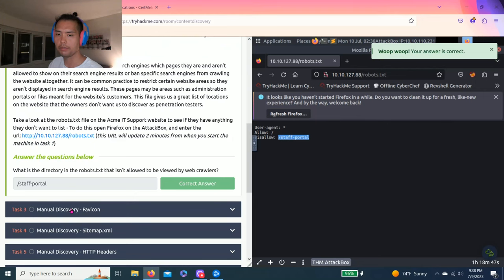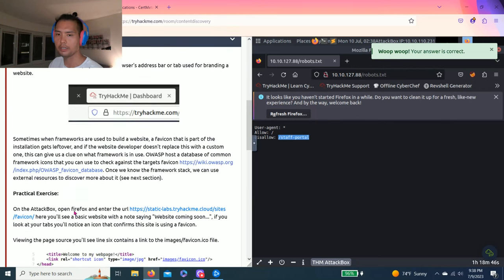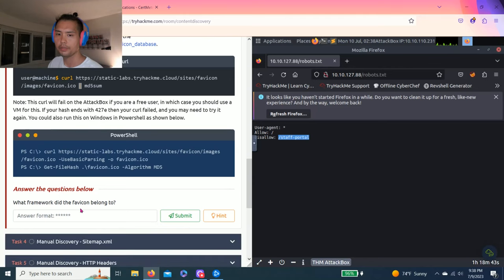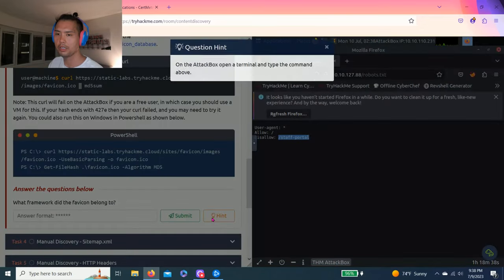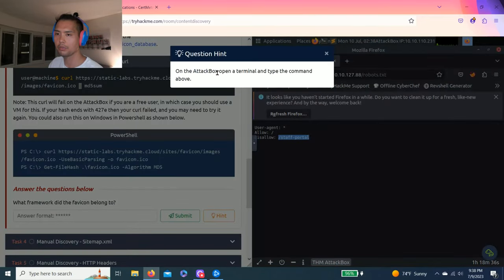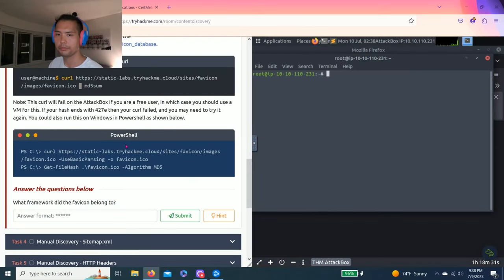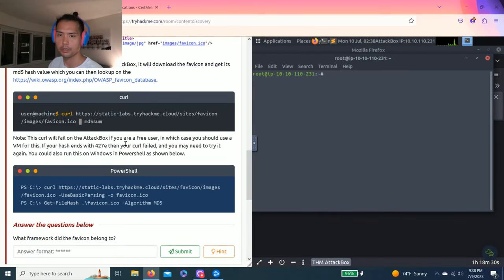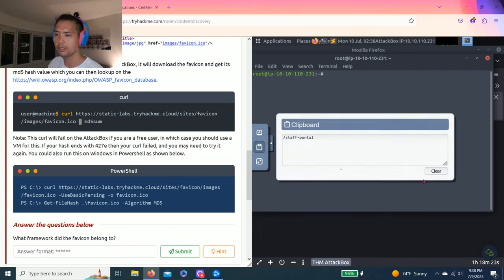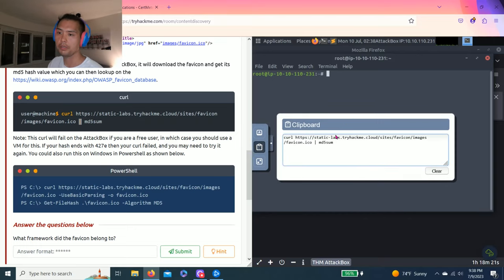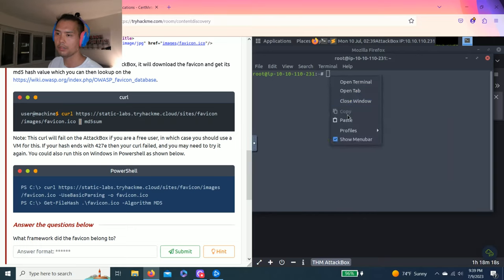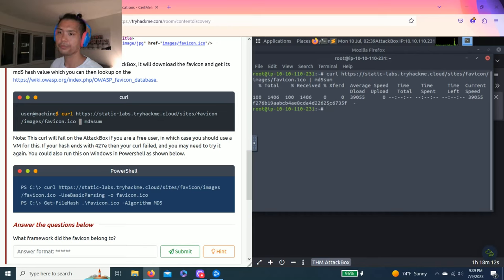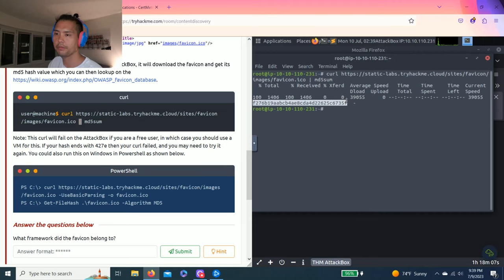Let's go. Task three. Manual discovery. Favicon. Answer questions below. What framework did the favicon belong to? There's a hint on the attack box. Open the terminal and type the command above. Okay. Let's open the terminal. And it's really simple. It wants you to type this command. But for this video, I'm just going to copy and paste. I recommend type it so you get used to the command. And you know, you understand what curl means, MD5 sum.